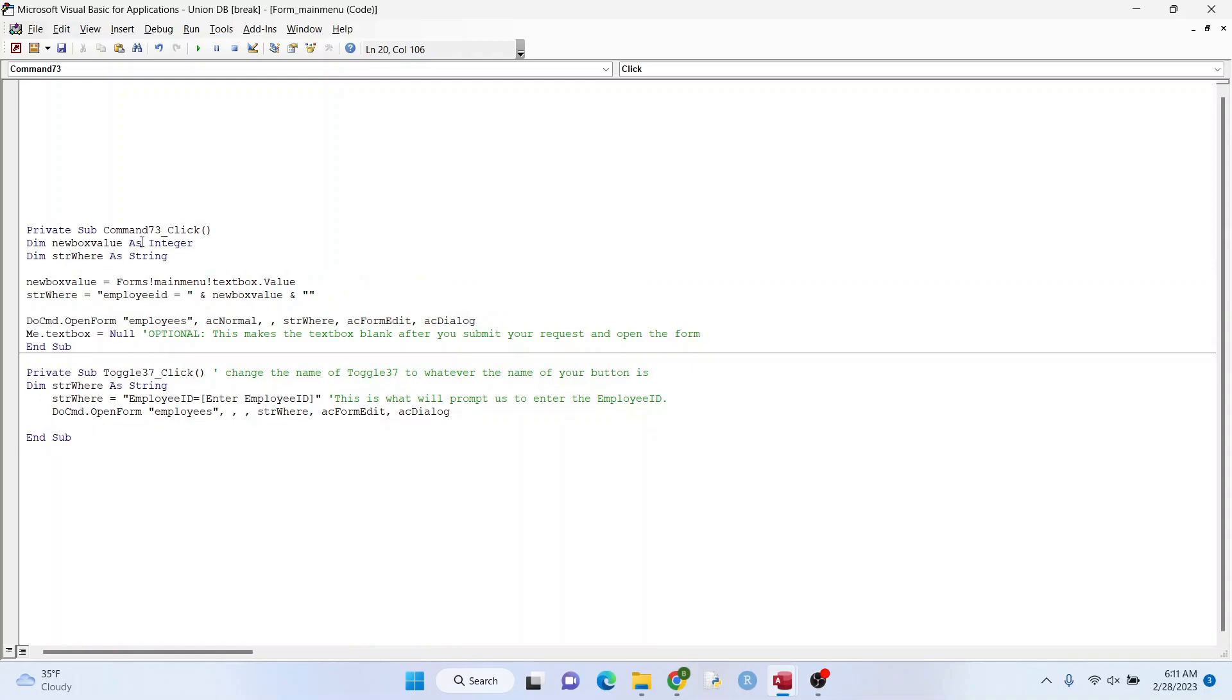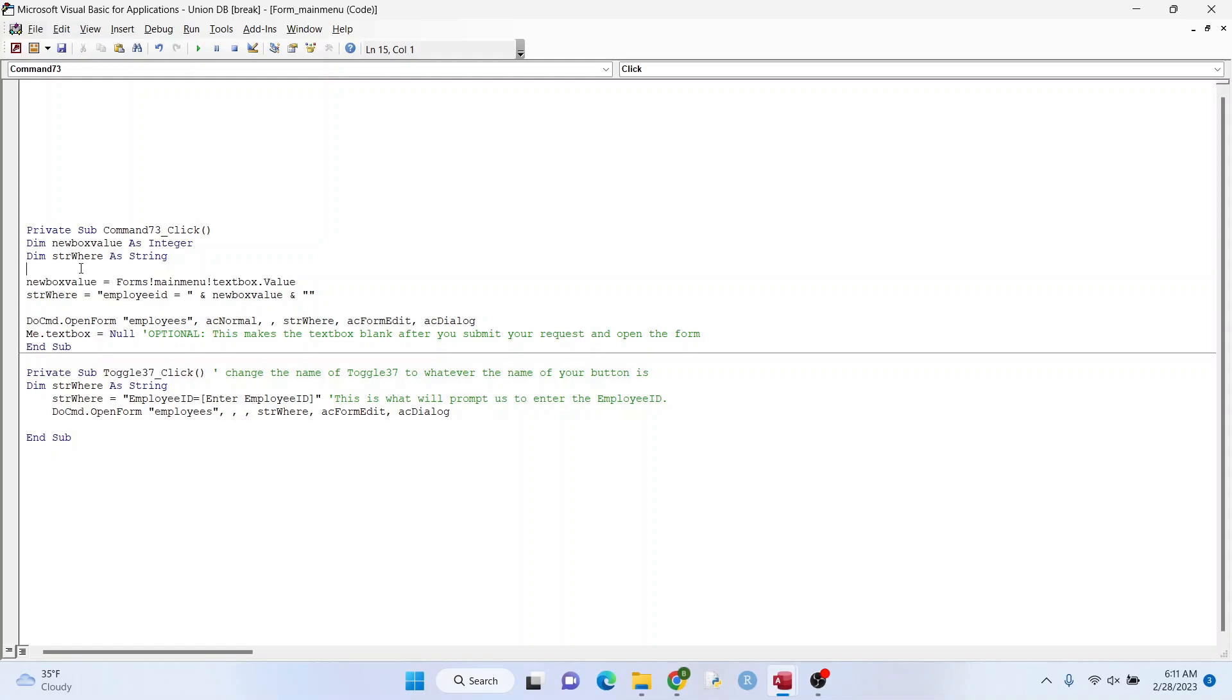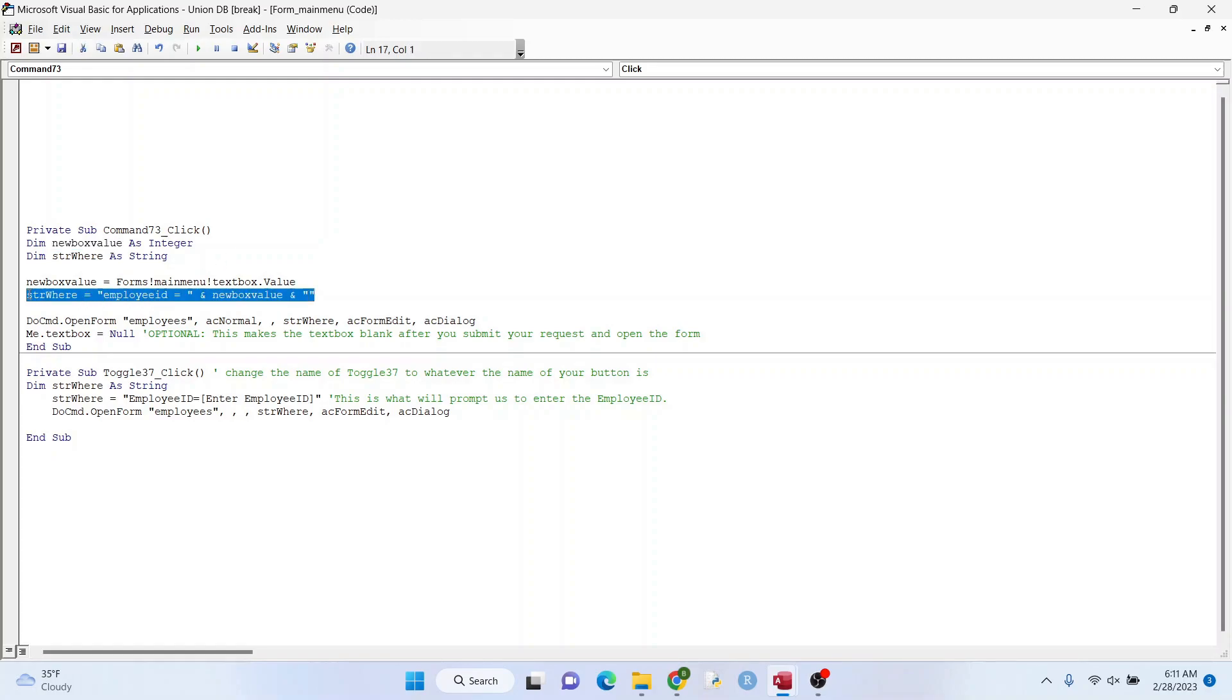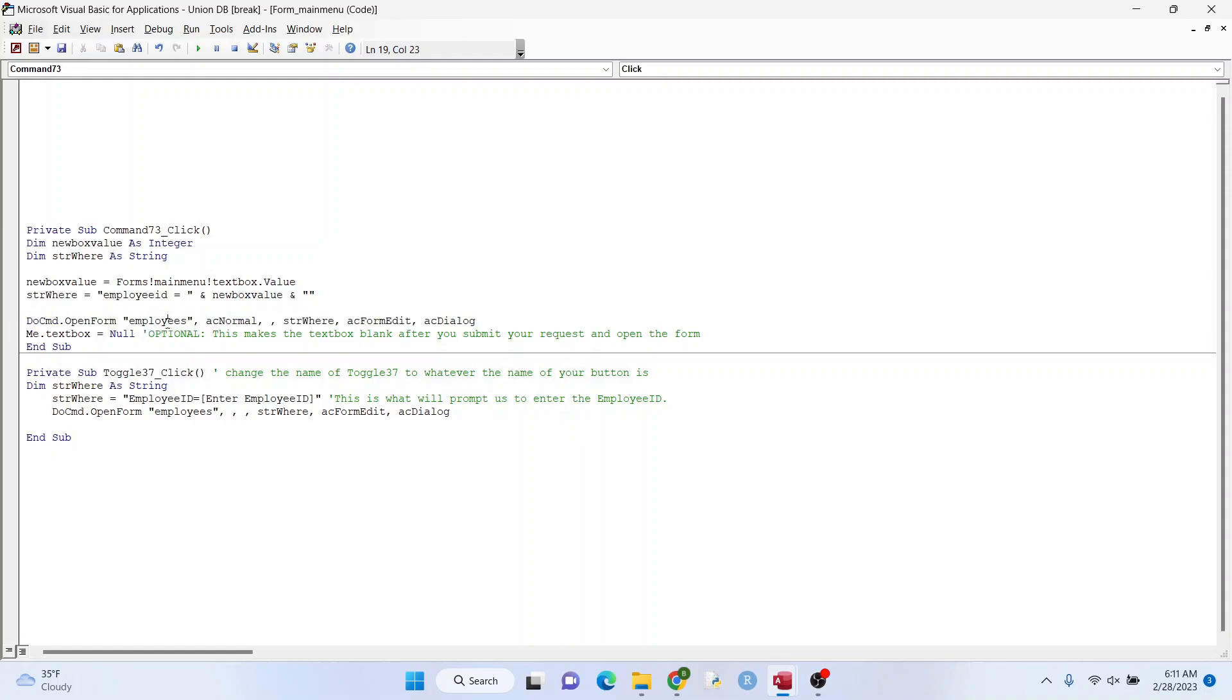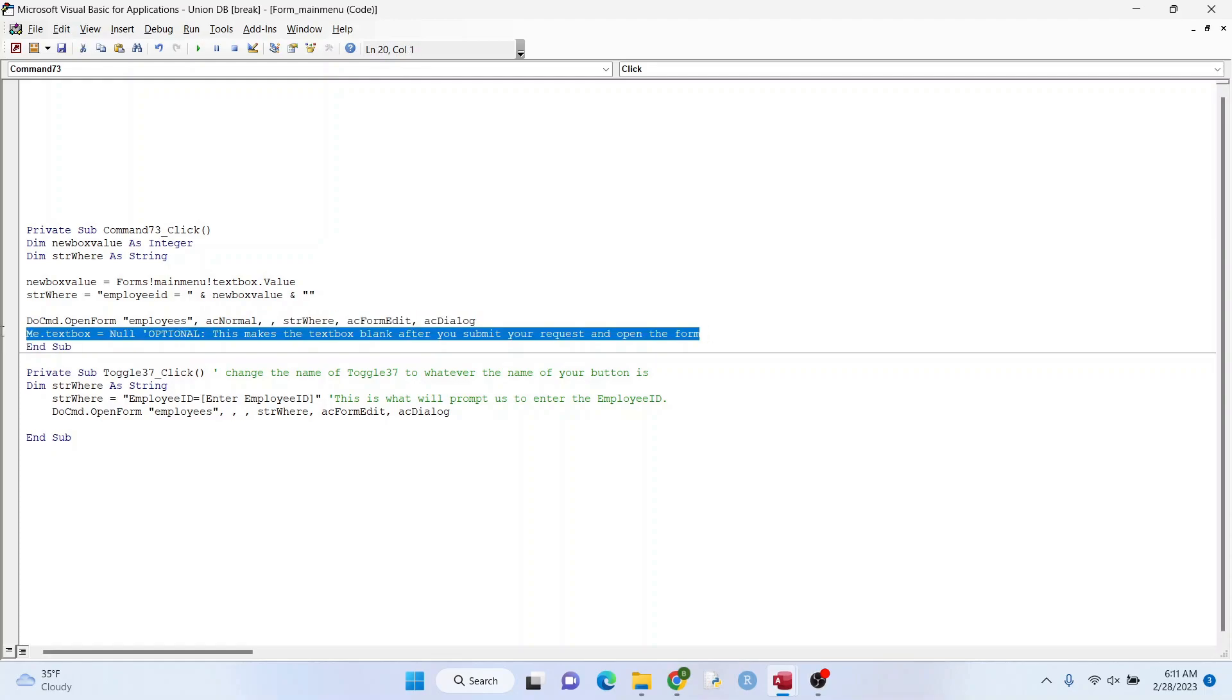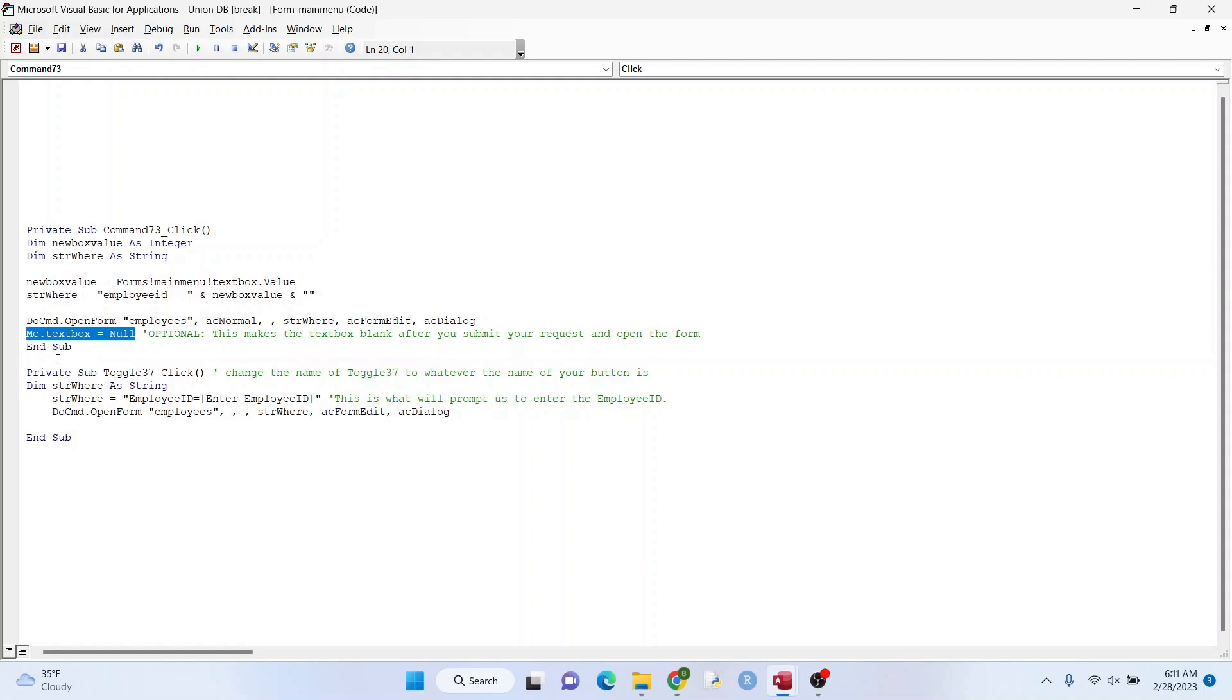I'm going to throw in the code here. And I'm creating a new variable called new box value. That's based on what's in that text box. So this is us actually grabbing that text box value and giving it a new variable called new box value. And so right here, we are defining it as a number because we're going to get the employee ID. And so what we're doing here, this is our str where statement. We're saying open the form, look for employee ID and make sure that's the same thing as this new box value, the thing that we just created. And then right here, we're opening the form, forms called employees. We can leave this. This is our str where statement that's right here. And we can leave this and this and this right here. The green part is just a comment, but this just makes the text box blank after you hit go. That just looks cleaner, I think.